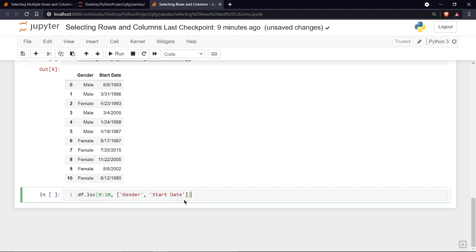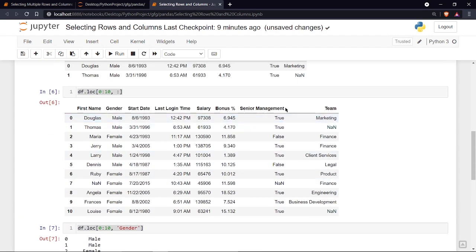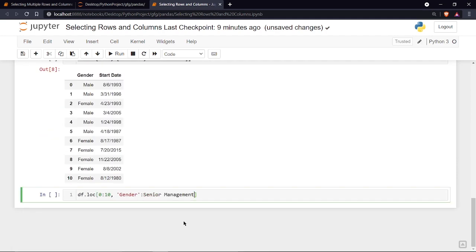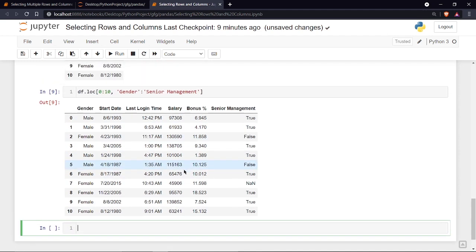You can also print a range of columns. For example, to print from the 'gender' column to the 'senior management' column, write 'gender':'senior management' using a colon. Running it shows all columns starting from gender through senior management.